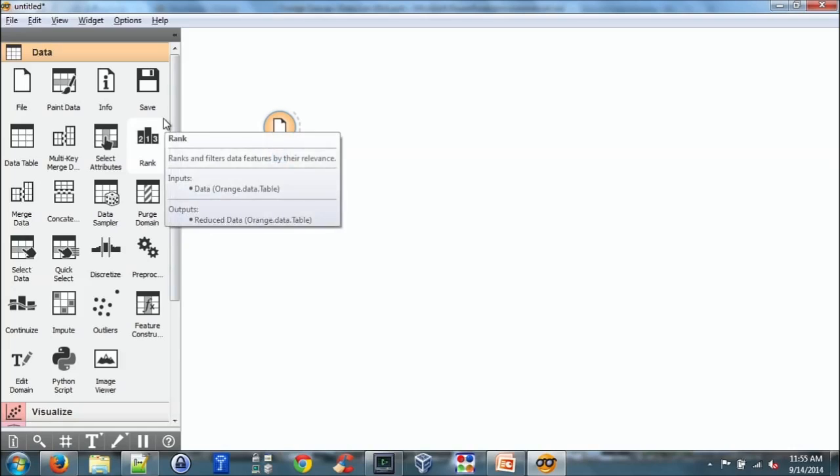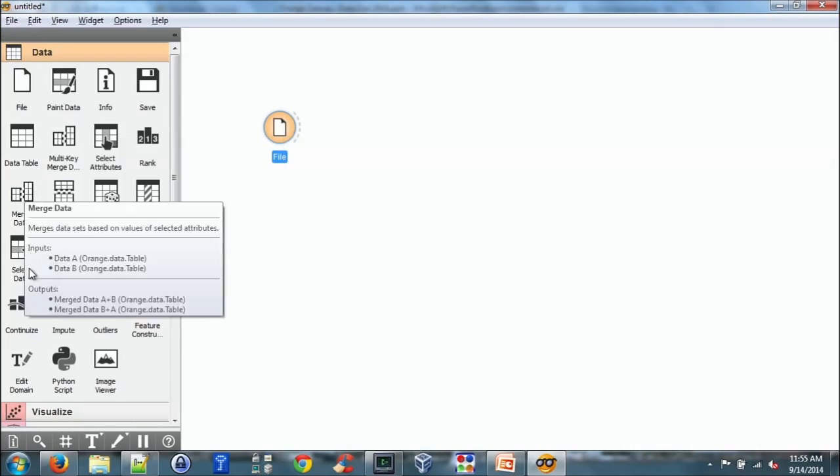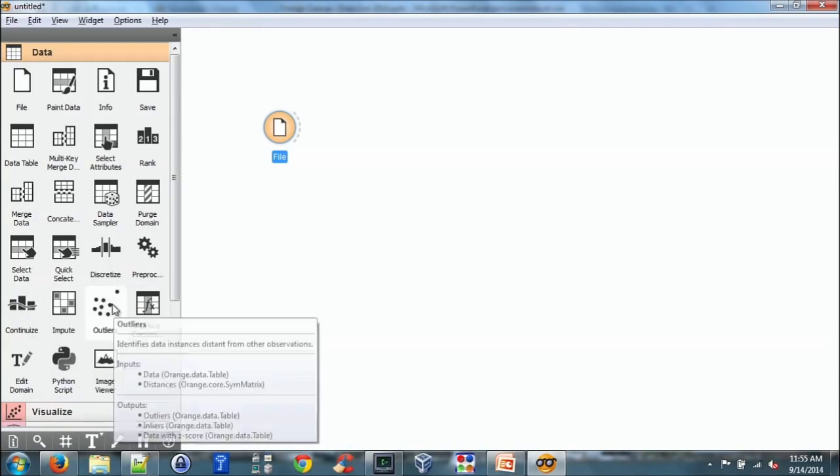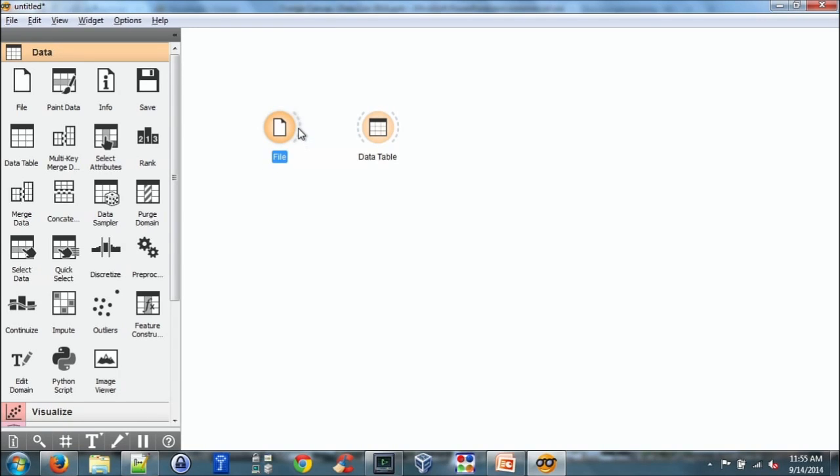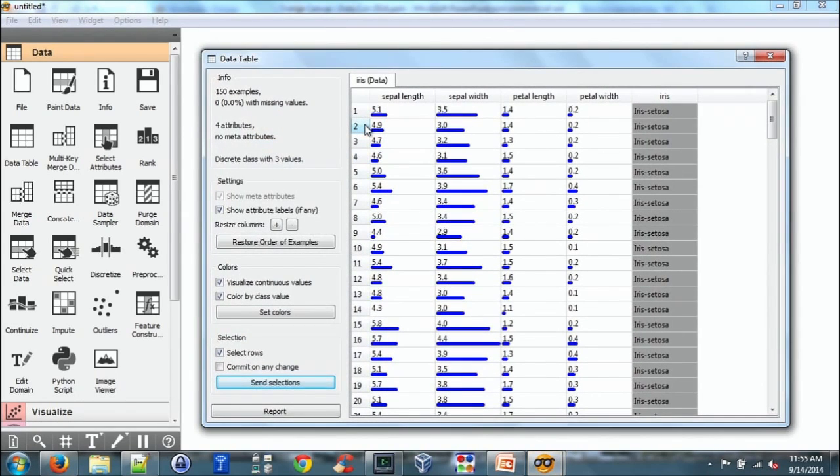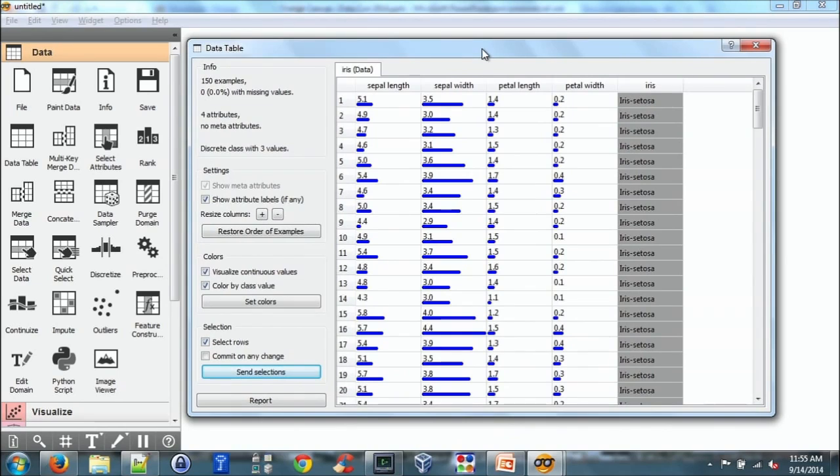So we have the file widget. And I can add a data table. I actually need both hands to connect them together. So here we have file and data table connected.